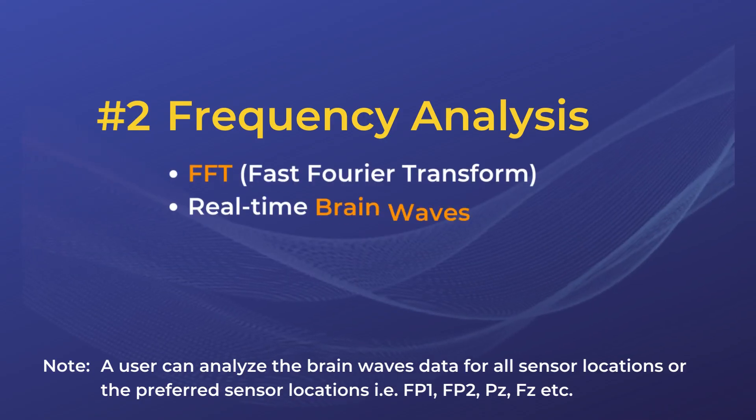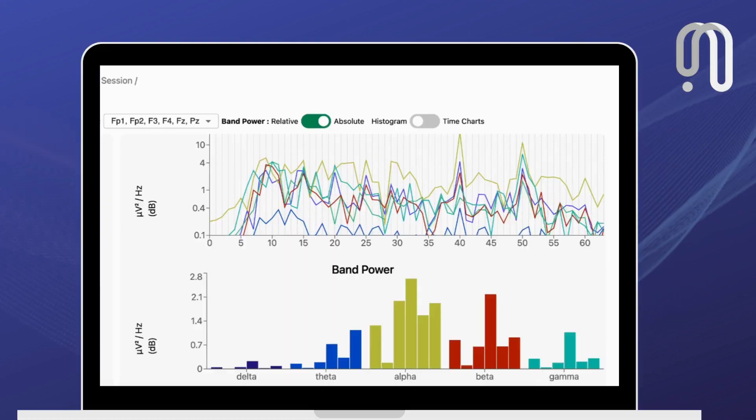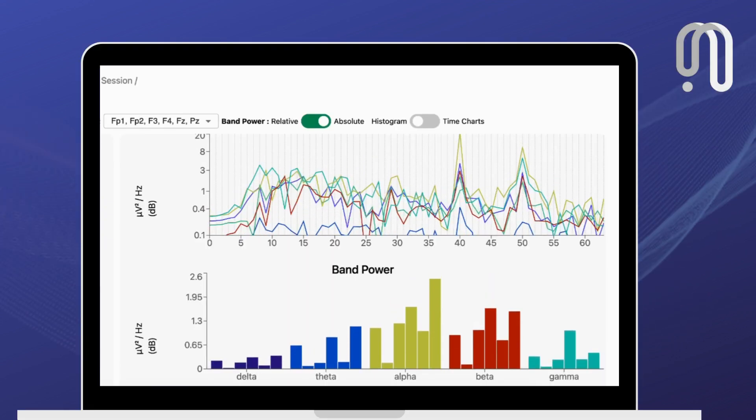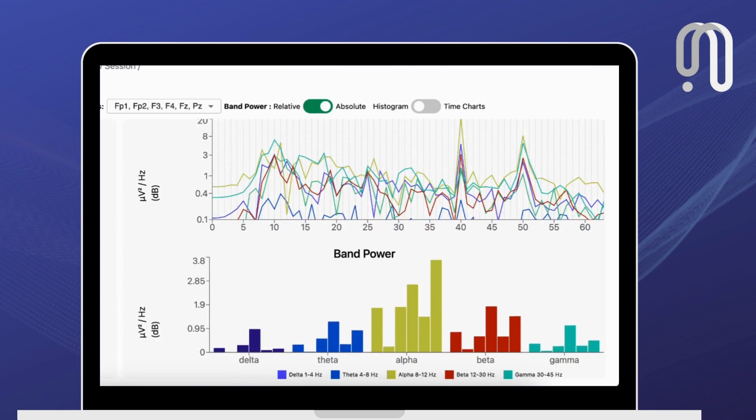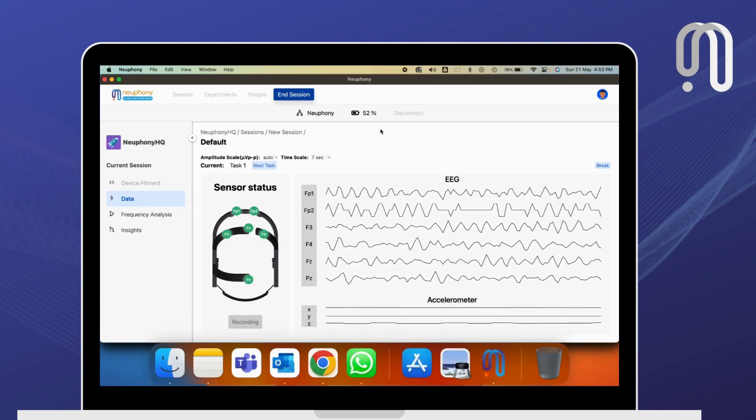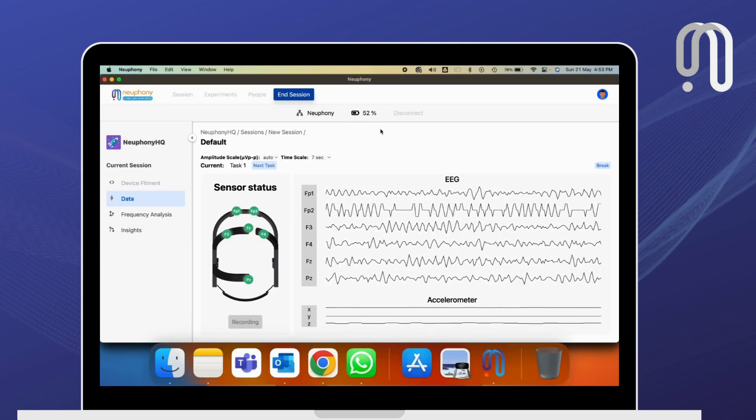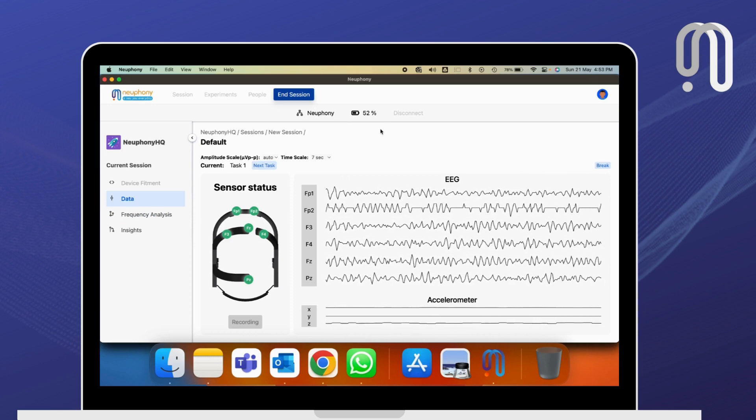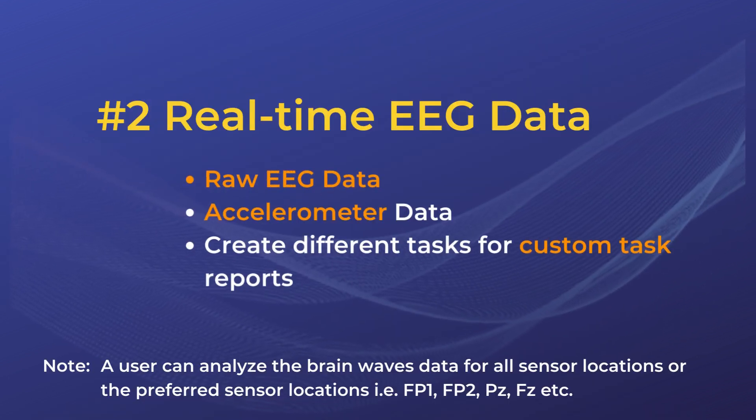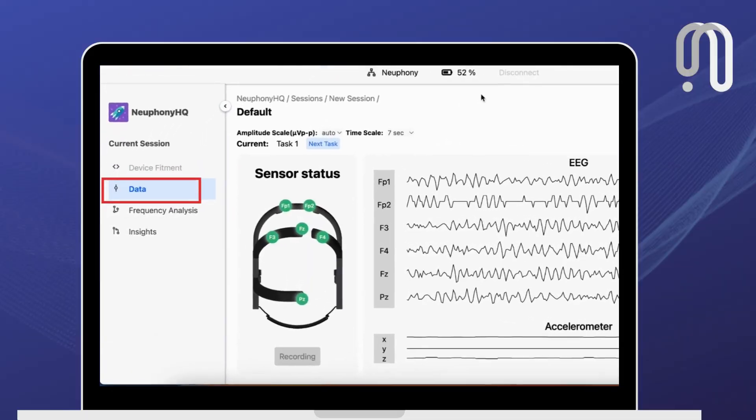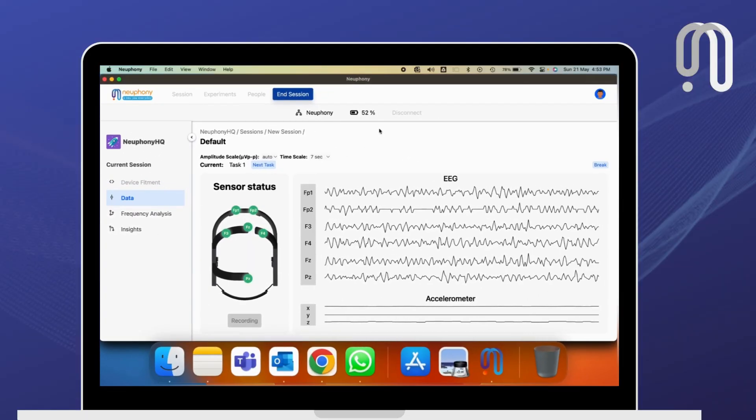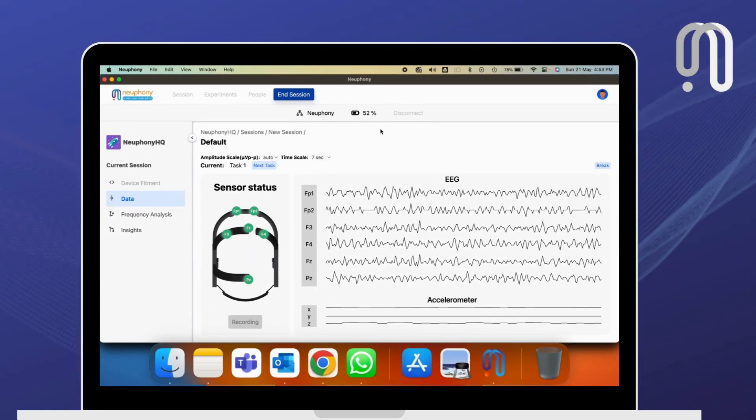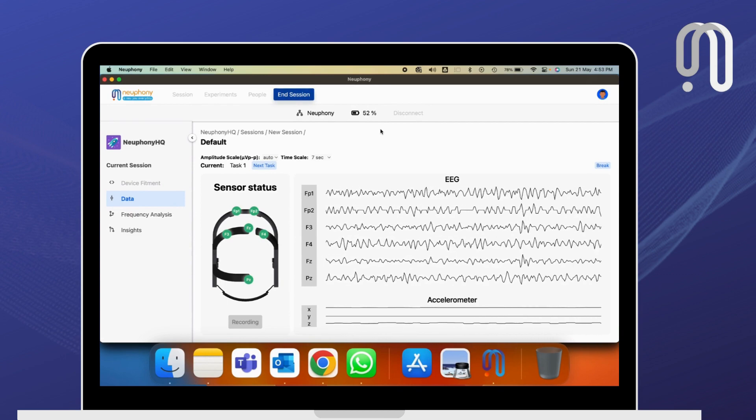Where you can see the FFT graphs, the delta, theta, alpha, beta, and gamma brainwaves as well. This is a very good way to analyze the brainwaves of different sensor locations. And finally, the raw EEG is also visible through our desktop application in real time.